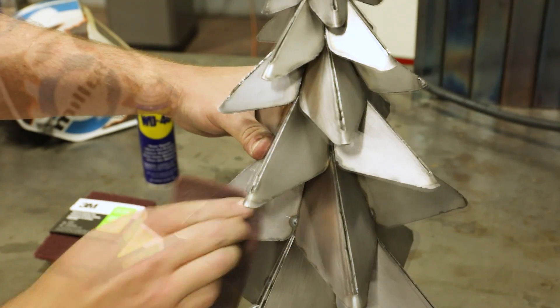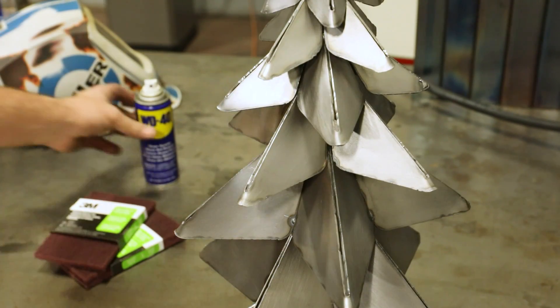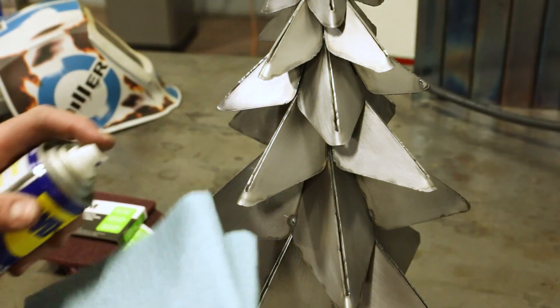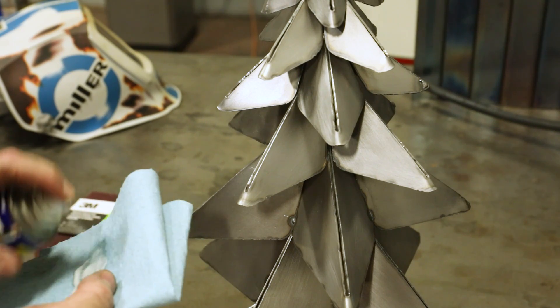You could paint this, but I decided to use Scotch Brite and some holiday scented WD-40.